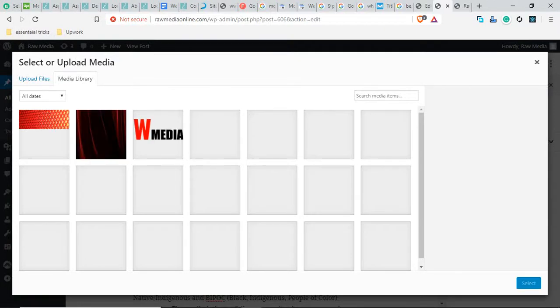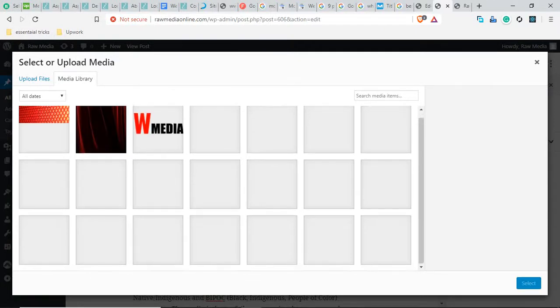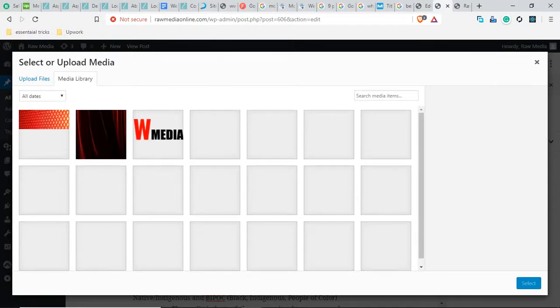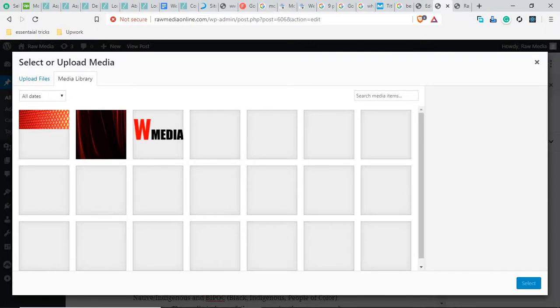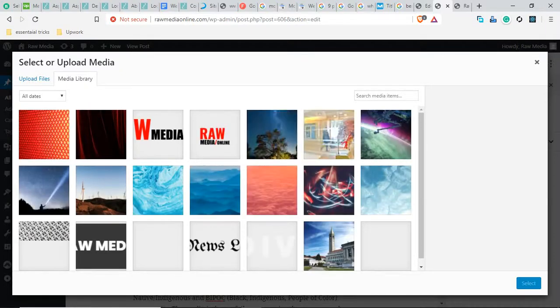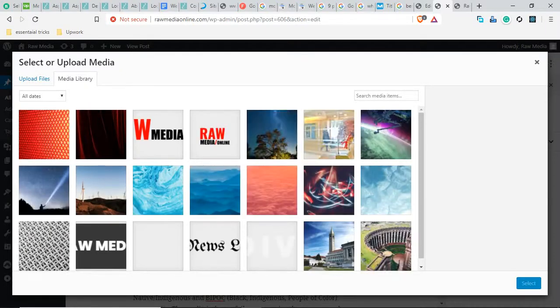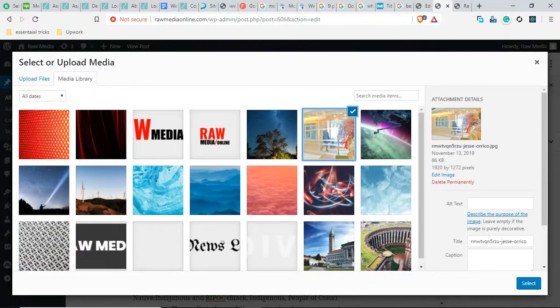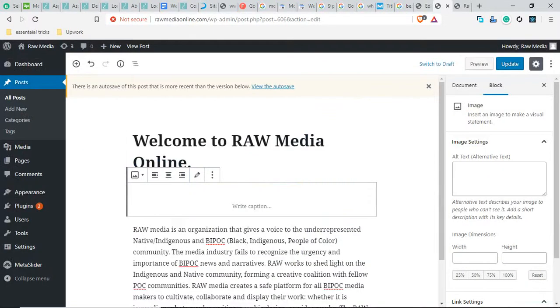I'm going to add some random picture, maybe this one. Okay, this picture has been added.